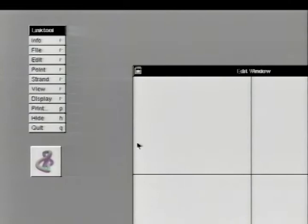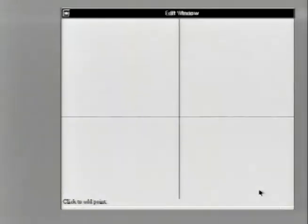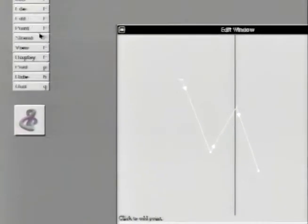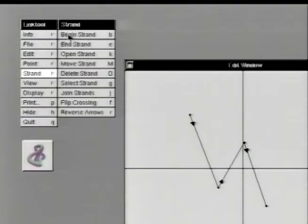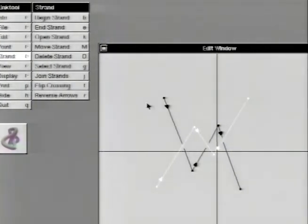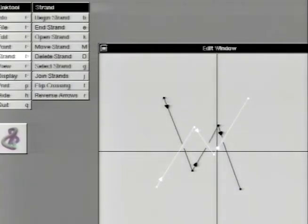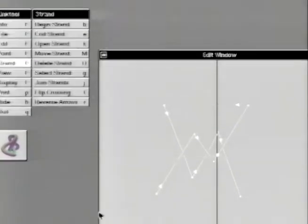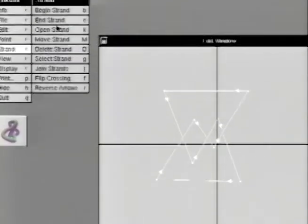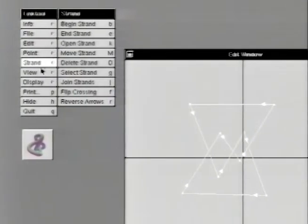As a short demonstration of the link editor, let's build the trefoil. We can begin by clicking out line segments with the mouse. We can start another strand, and then we can go ahead and join the two strands right here. Note that we only have one strand now, which is shown in white, and we can close off that strand. Now let's click off and flip one of the crossings so we actually have a knot.